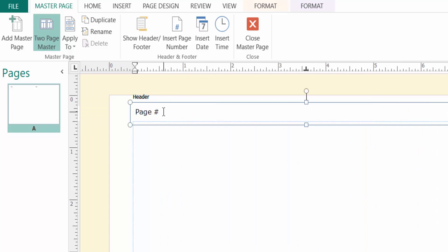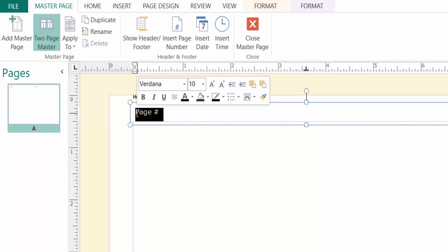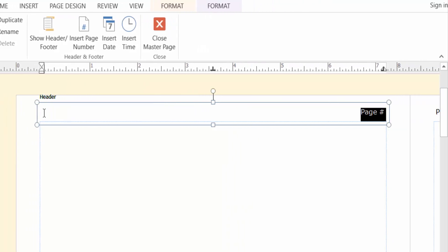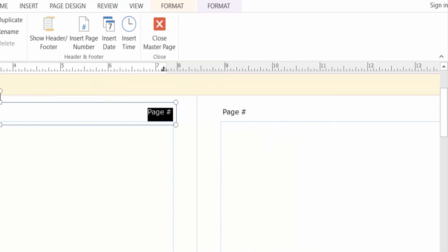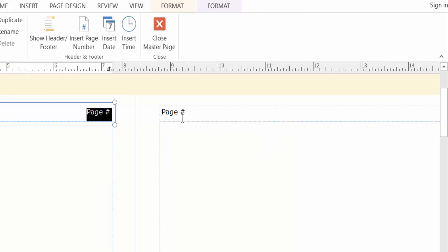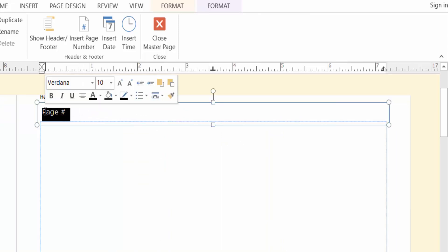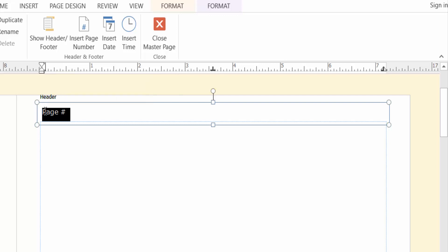I select the page number and then I press the keyboard Ctrl plus R to alternate this page numbers. Viewers, you see the page number is alternate in the right side. And the next one, I do the same thing. Just click the page numbers and then I press the keyboard Ctrl plus R to alternate the page numbers.